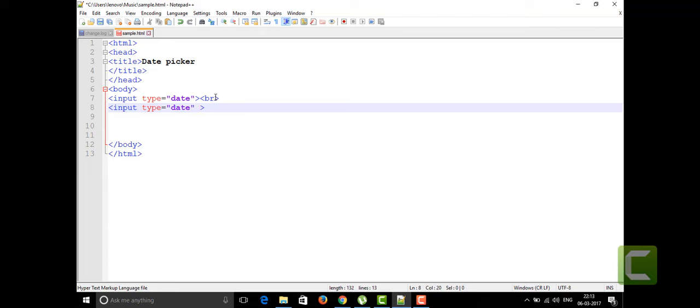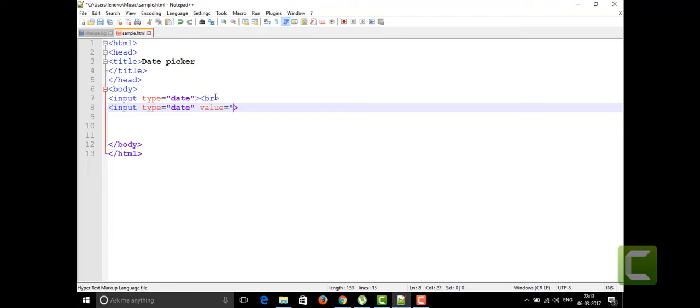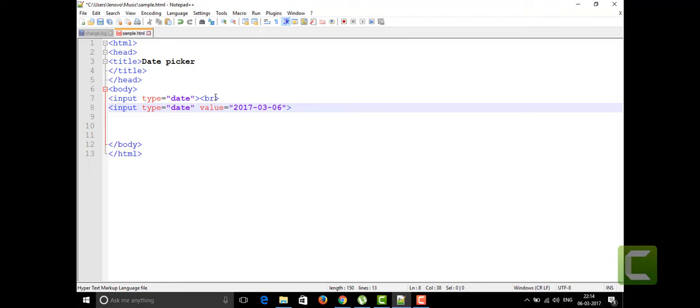I'm going to display on that text box 2017, my day it was 06 - I'm sorry it was 03. I'm going to show it as 03-06. This is the date I want to show as a default date.